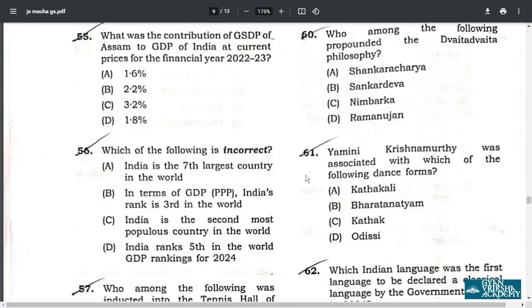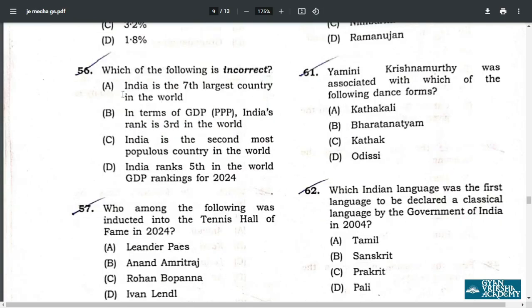Q55. What was the contribution of GSDP of Assam to GDP of India for the year 2020–23? It is 1.6 percent, option A. Q56. Which of the following is incorrect? It is option C — India is not the second most populous country; India is the most populous country, number one.